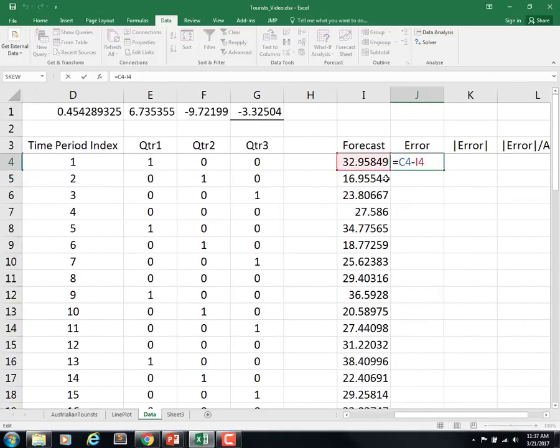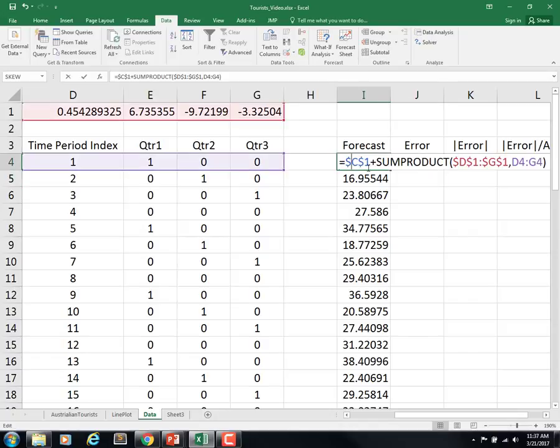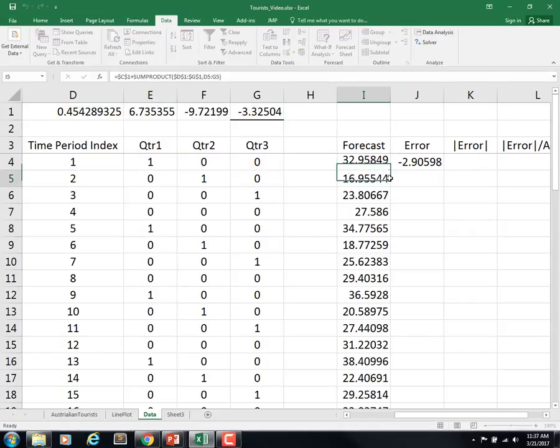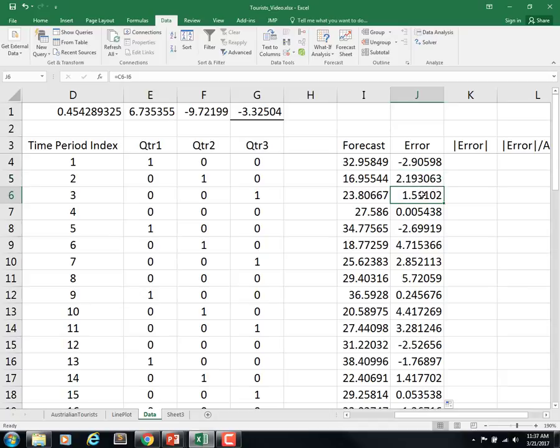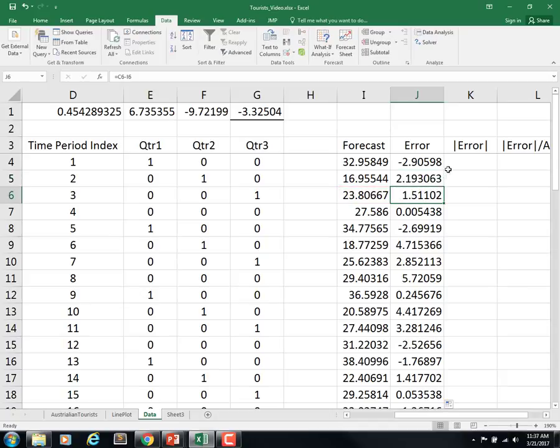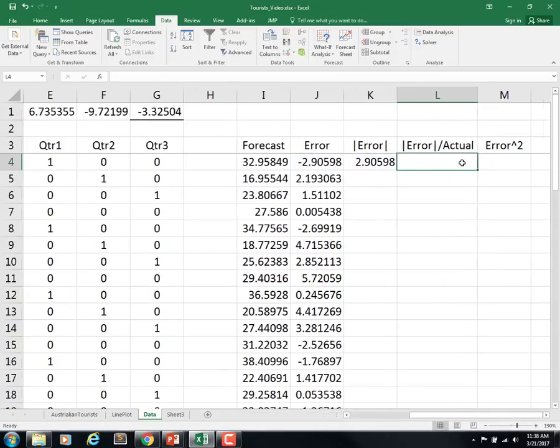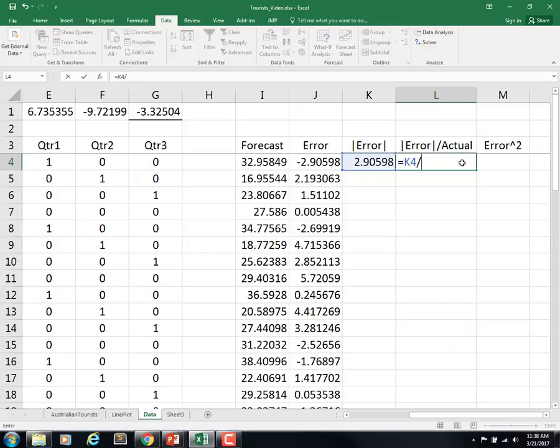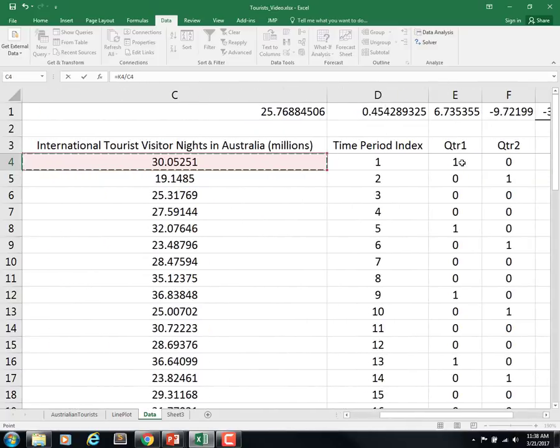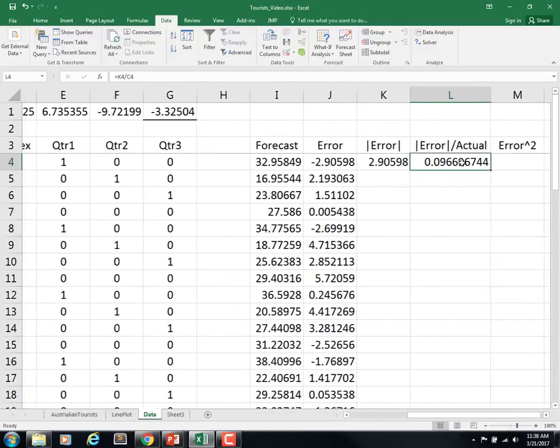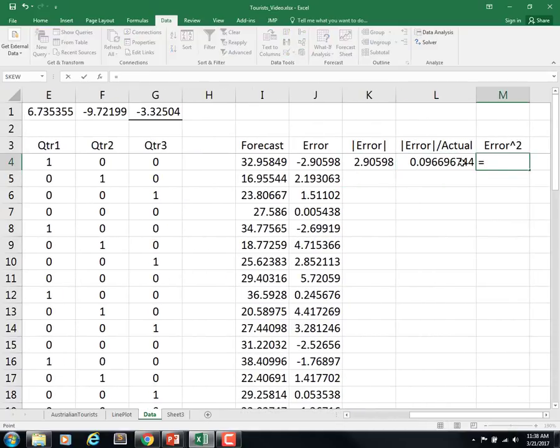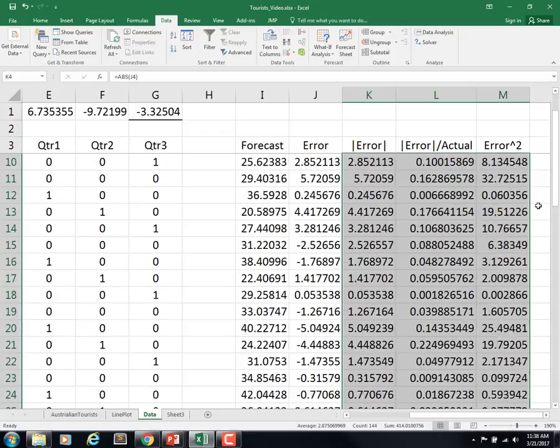We over-forecasted on that one. Let's see if that works. Looks like it's working. Now we can take the absolute value of the error term, the absolute value divided by the actual which is over in C4, and then we can also take the error term and square it.